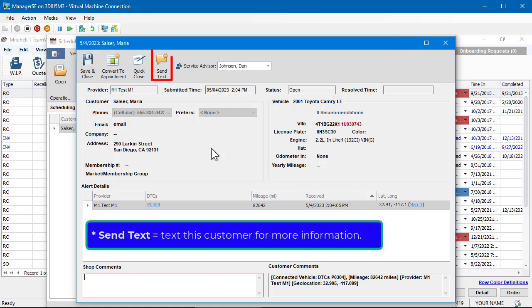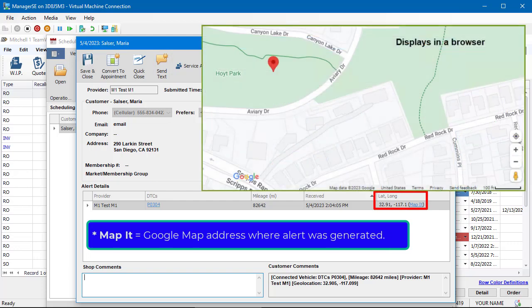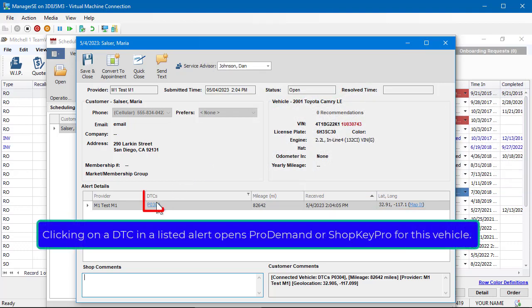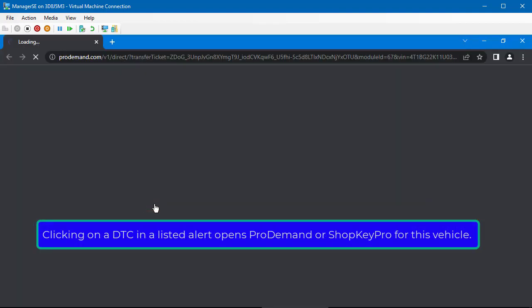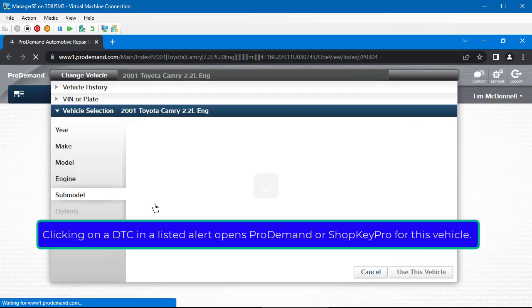Send Text allows you to text the customer for more information. Map It opens Google Maps to show location where the alert was generated if an address was provided. Clicking on a DTC in a listed alert entry opens the ProDemand or ShopKey Pro for this vehicle.